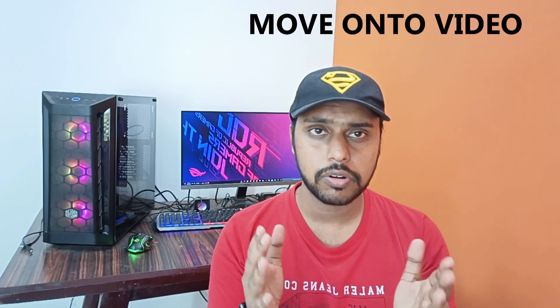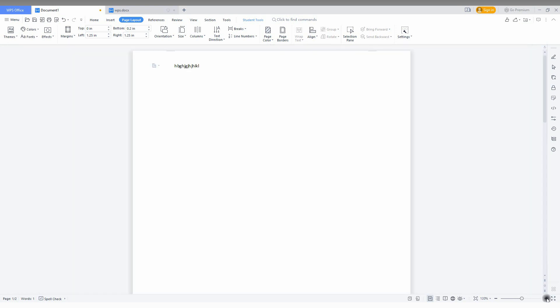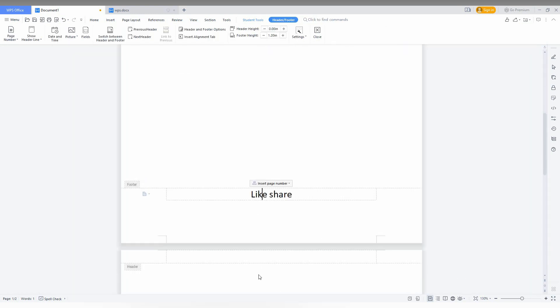Let's quickly move on to the video. To remove the footer on WPS Office Writer, just click here. You can see the footer size is actually big. After clicking here, you can see the header and footer option appeared.